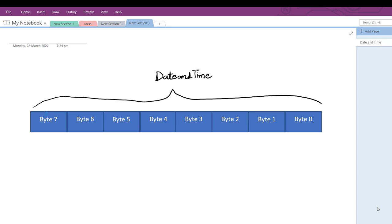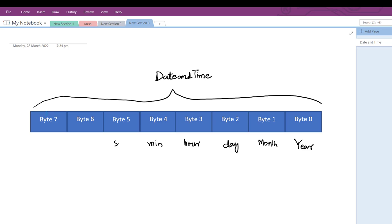In Simatic PLC programming, the DATE_AND_TIME data type is comprised of 8 bytes, that is 64 bits. If we divide it into bytes, byte 0 (the least significant byte) has the year data, byte 1 has month data, byte 2 has the day, byte 3 has hour, byte 4 minute, byte 5 seconds. The 8 bits of byte 6 plus the 4 most significant bits of byte 7 hold the milliseconds information.